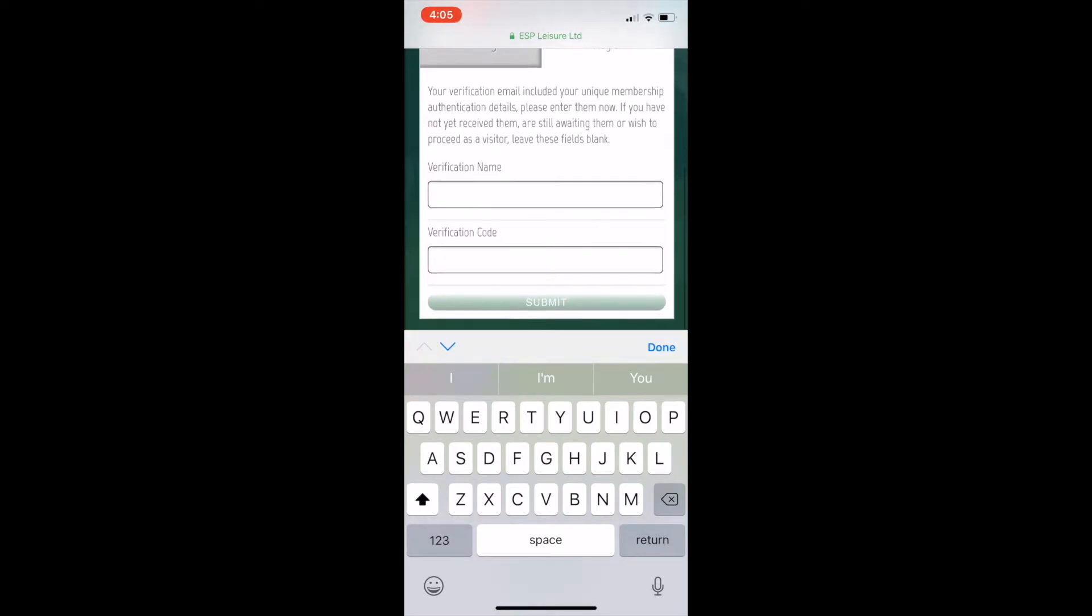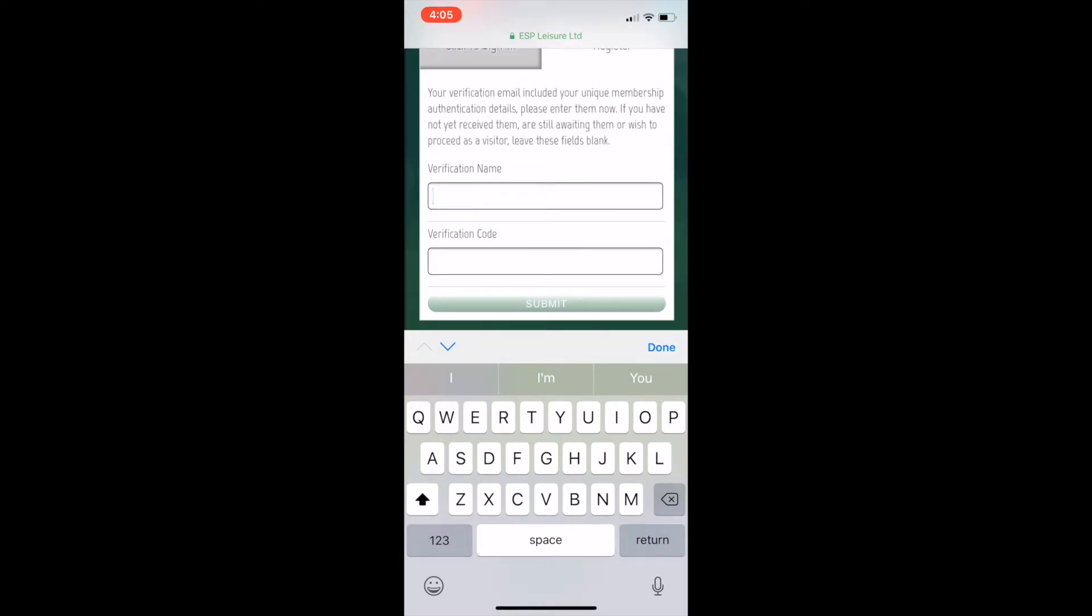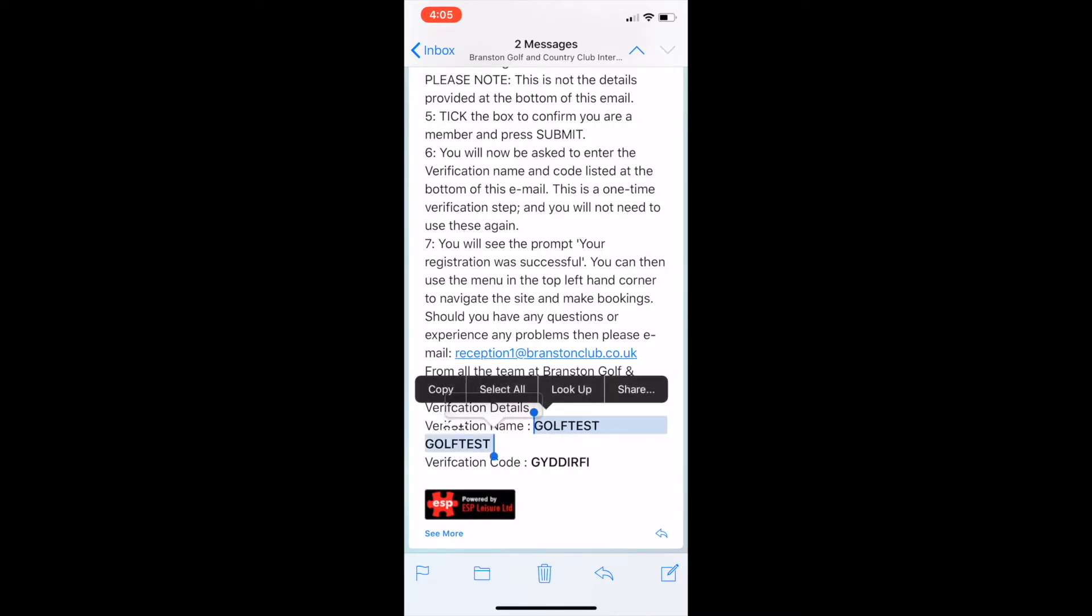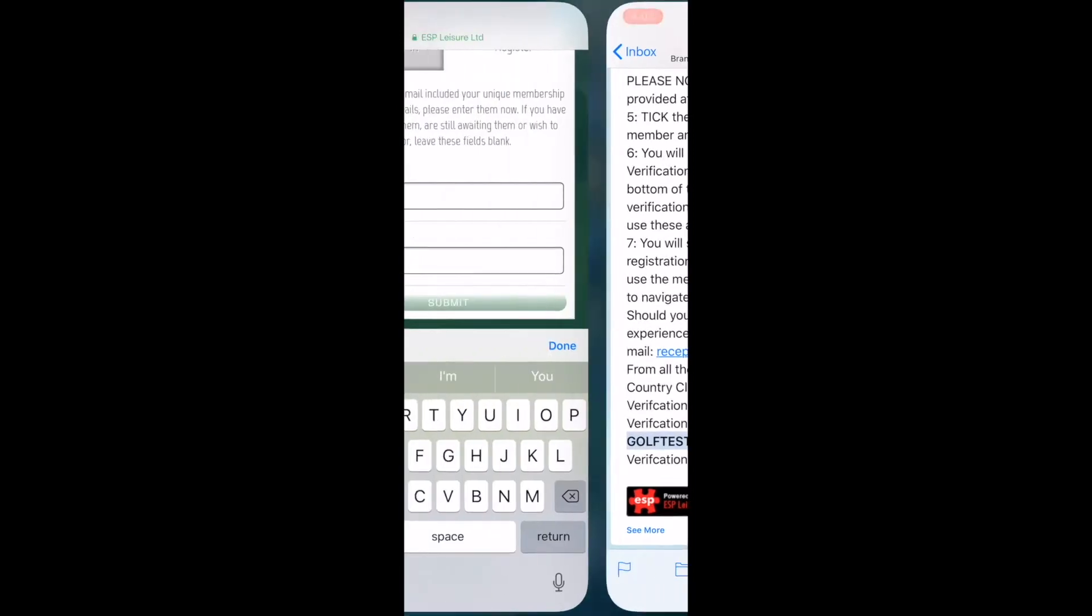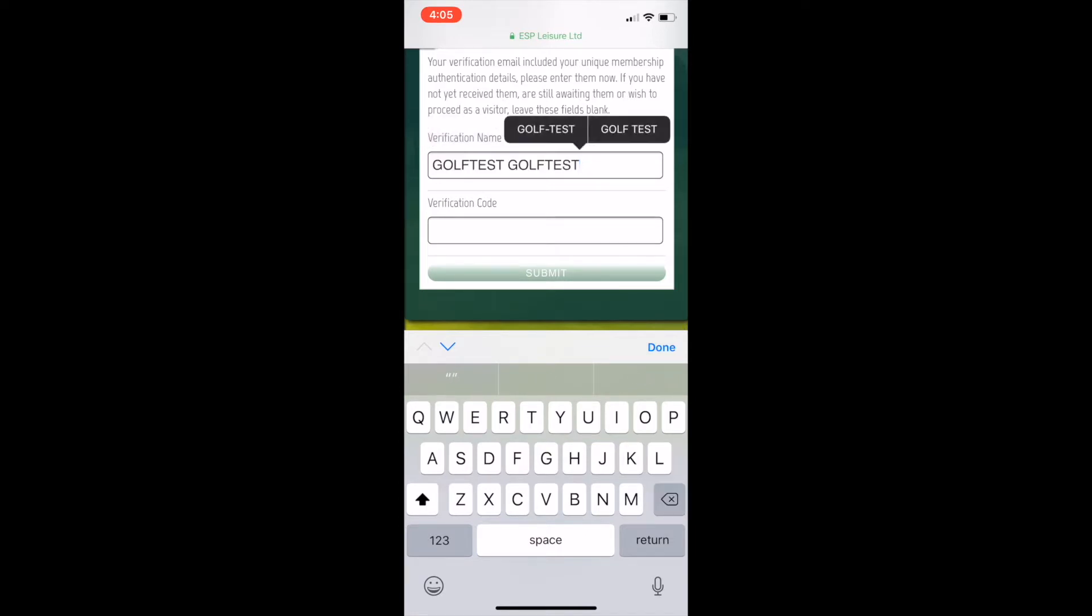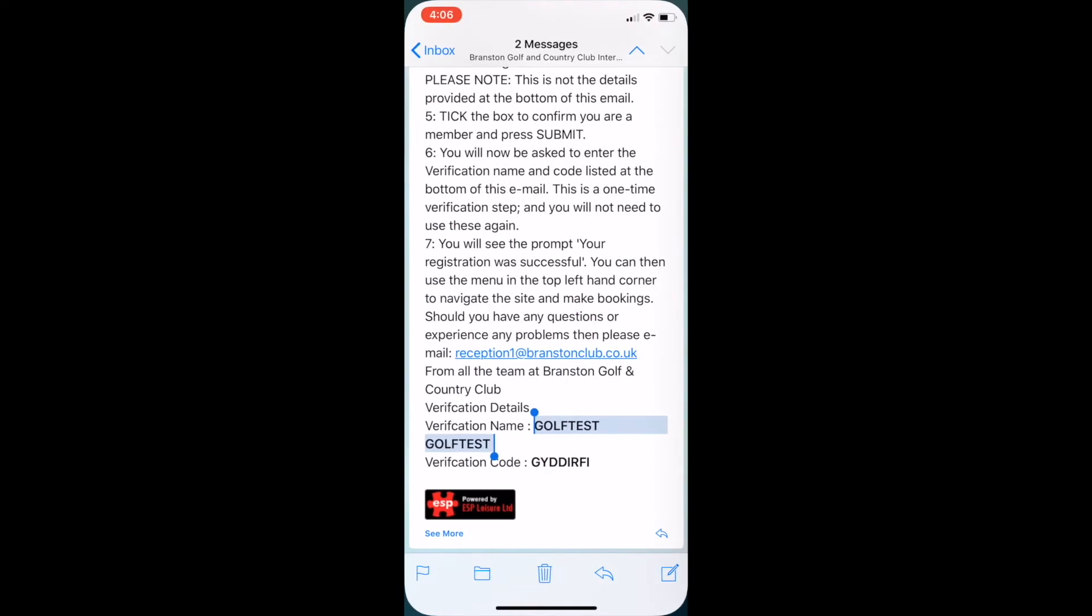You look at your email, and the best way is to copy and paste it. Right-hand click and copy and paste that information into the website to eliminate any errors with the code. Once you've done that, you then press submit.